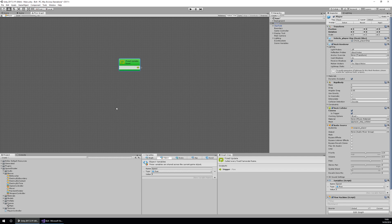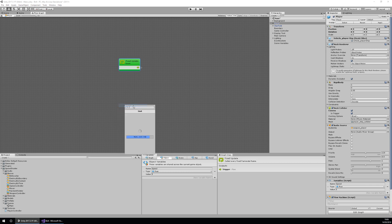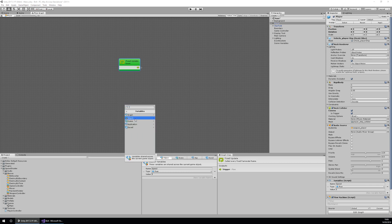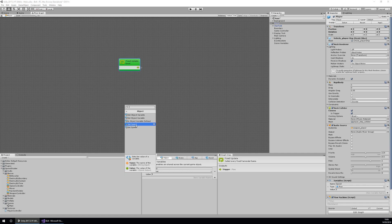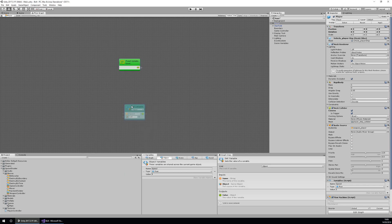To add this variable to my graph, I go and right click and add a unit, then go to variables, then object, then get speed. Get speed returns the amount that we have set up in our object variable here.